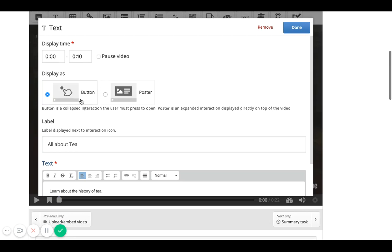I'm going to add a button as a way to highlight in the first 10 seconds what this video is about. Sometimes when a student is watching a video they hear it well, but they also need to see it. Having that added element of engagement really taps into not just the right brain, but also the left brain.